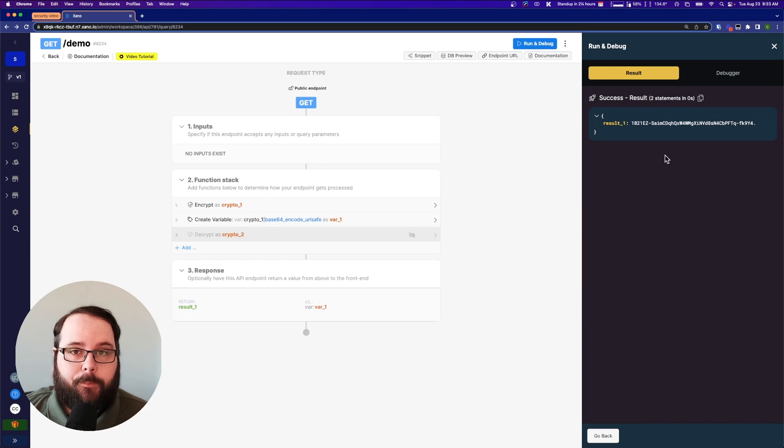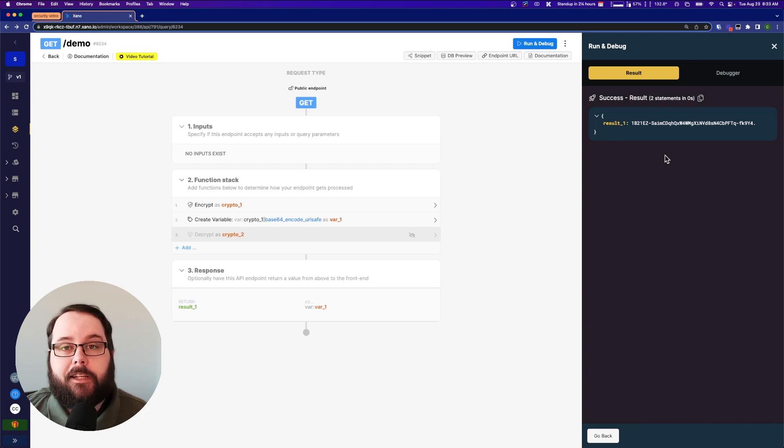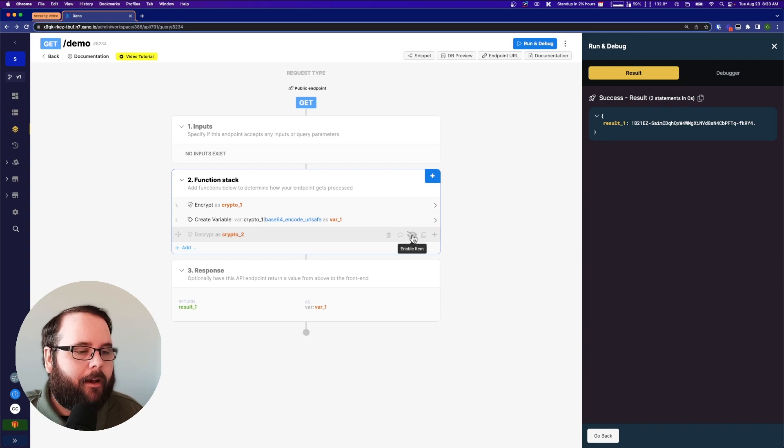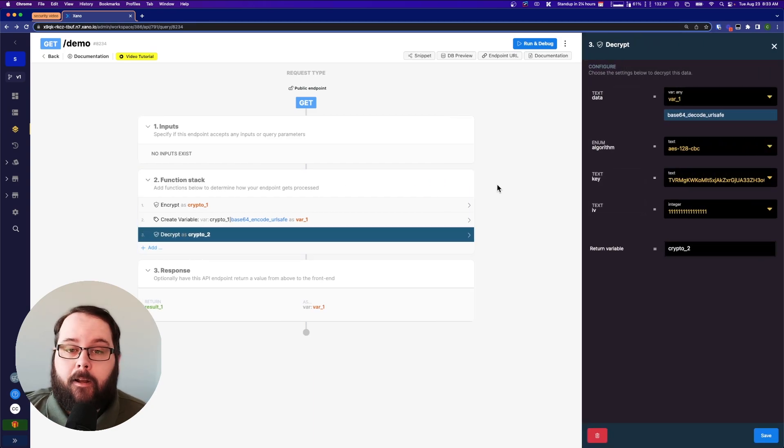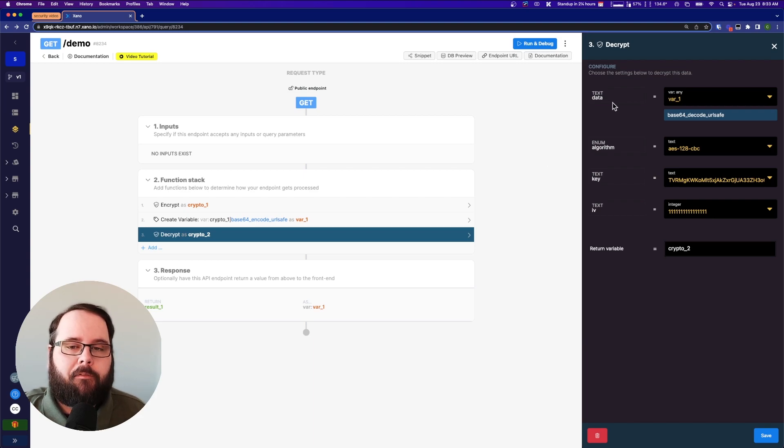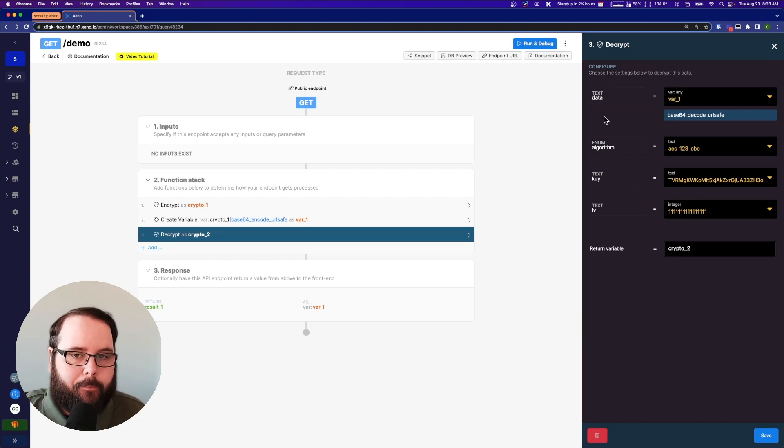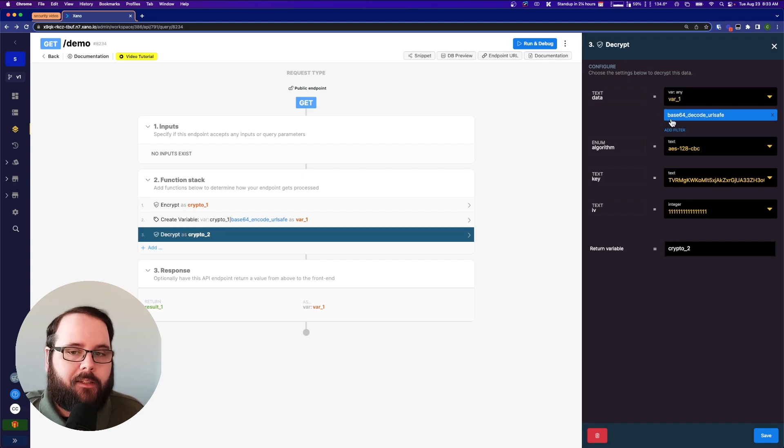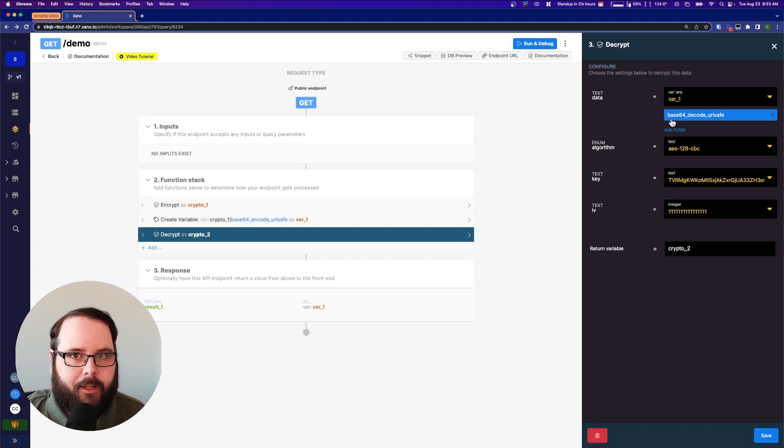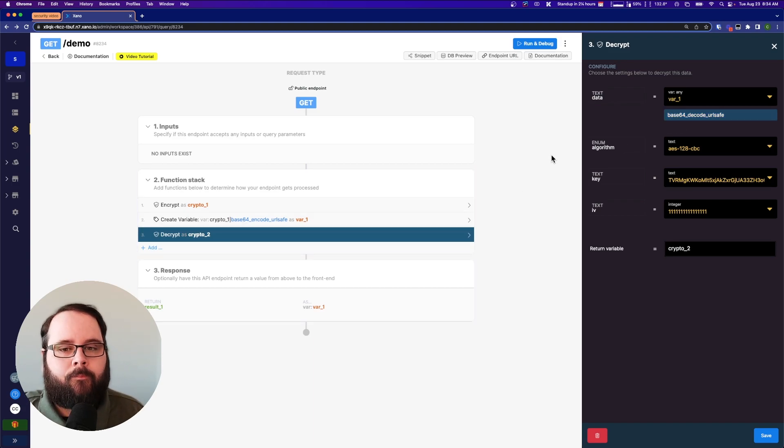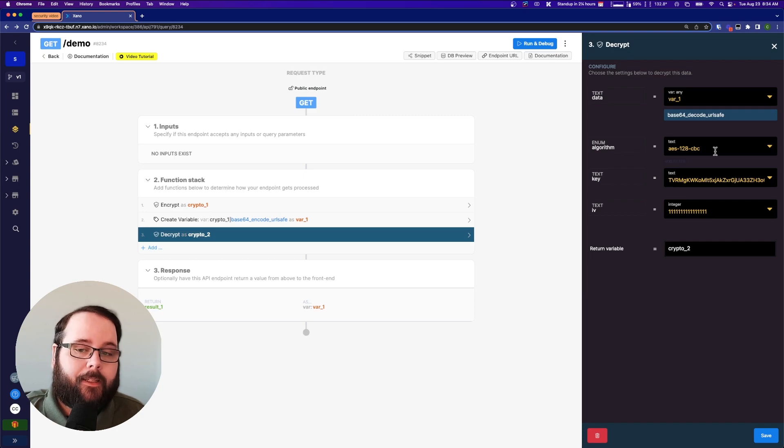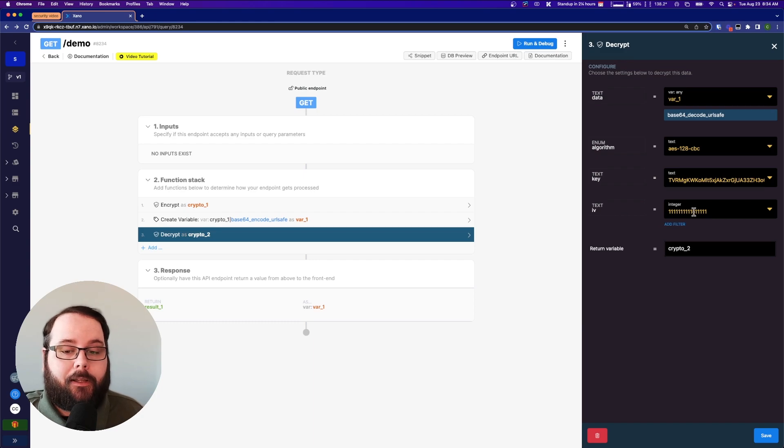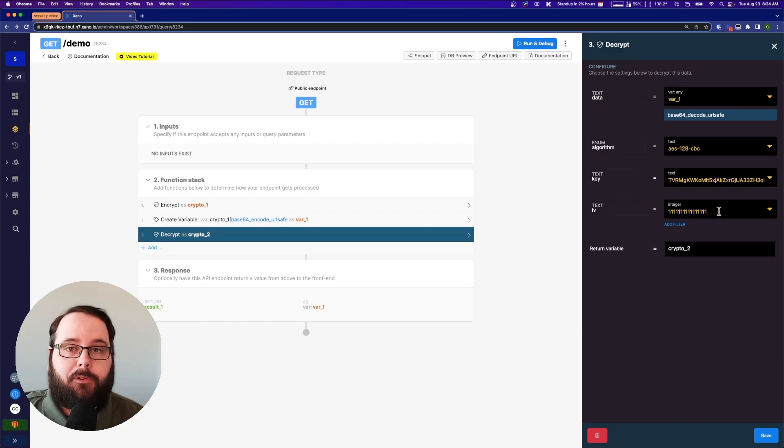But what if we need to decrypt it? Well let's talk about that. We also have a decrypt function and it's set up very similarly. We're giving it the data that we want to decrypt. So we're giving it this variable one here and we are adding a base64 decode URL safe filter to this because we have it encoded in the previous step. We have the same algorithm, our same key, and our same initialization vector. Again you can store these in environment variables to access them a lot easier.